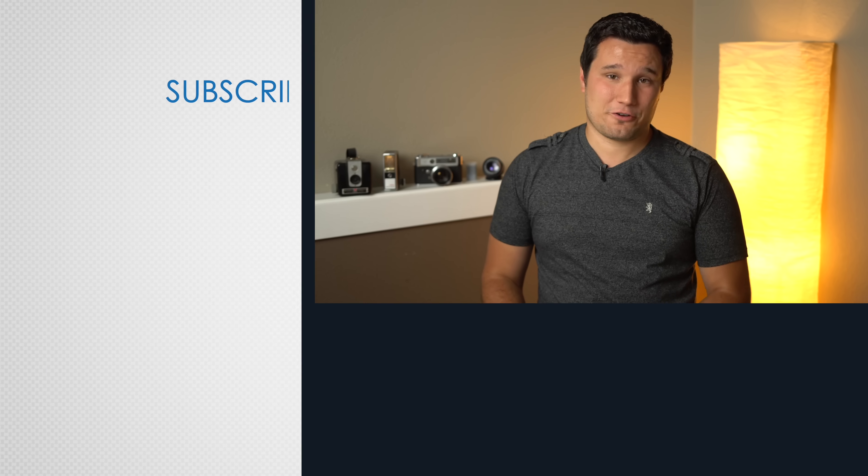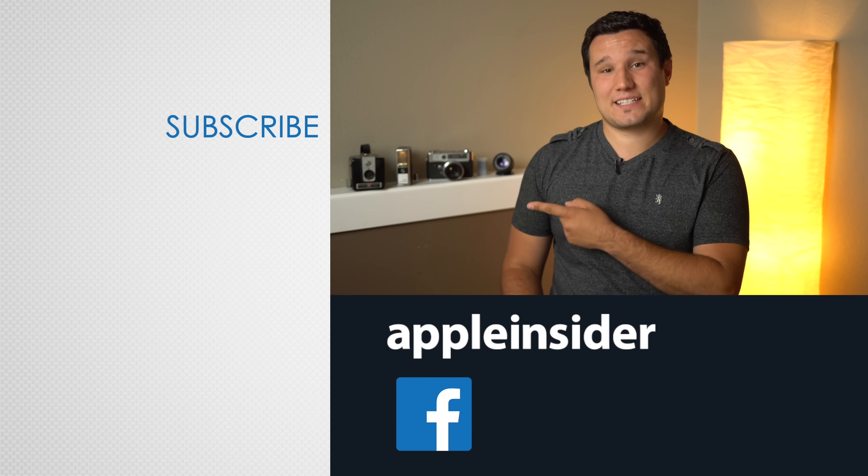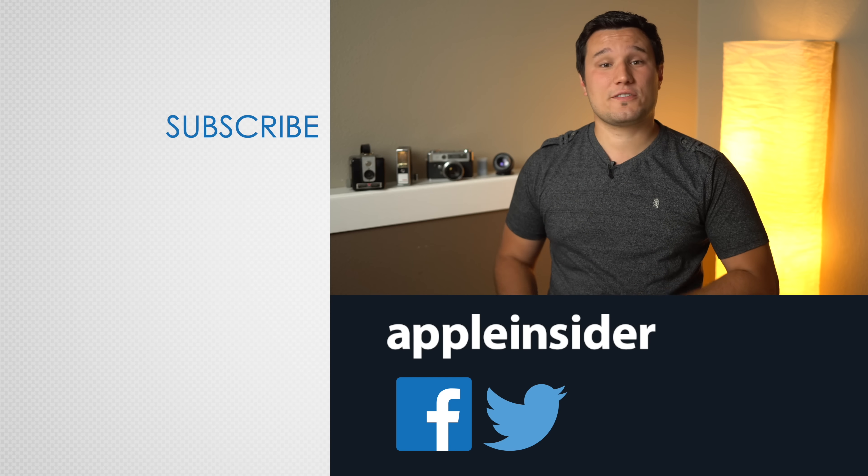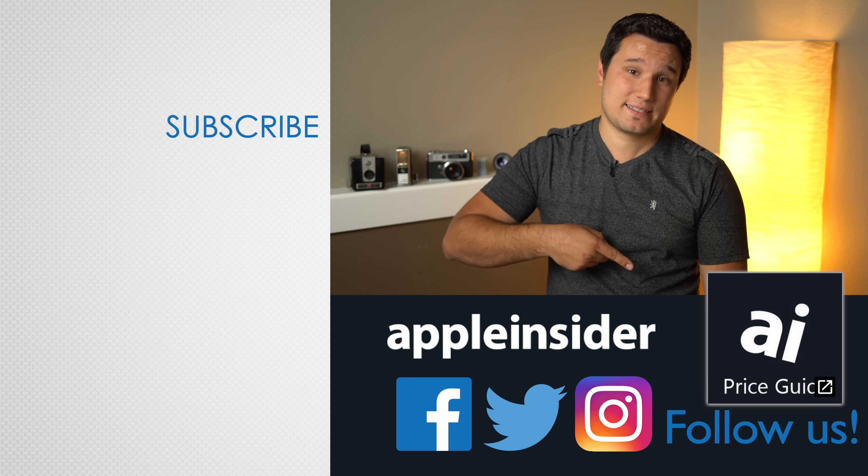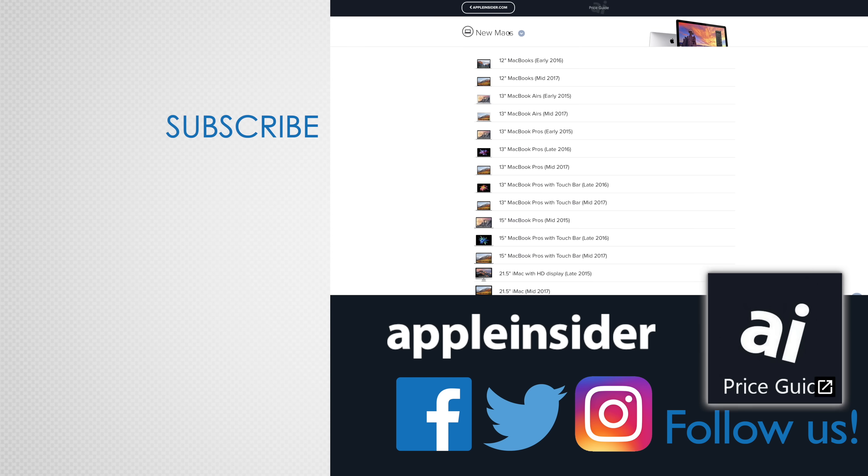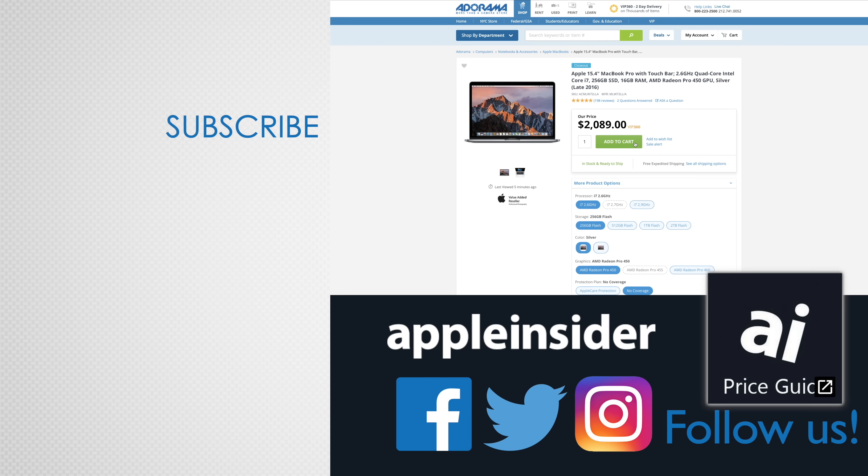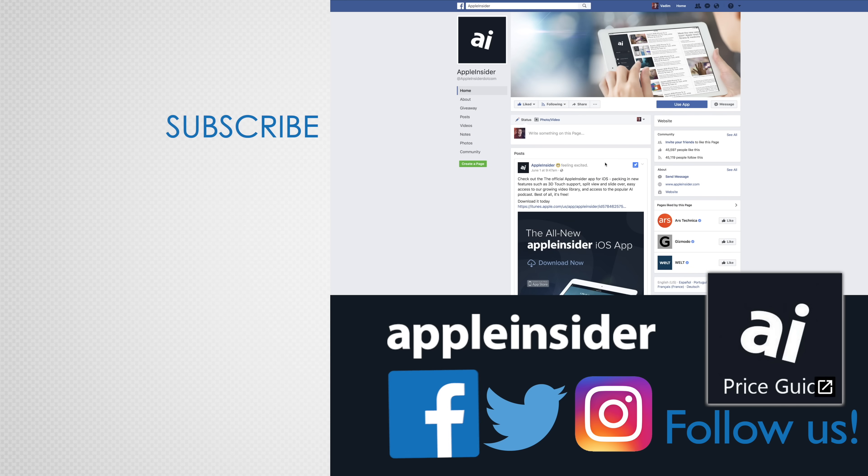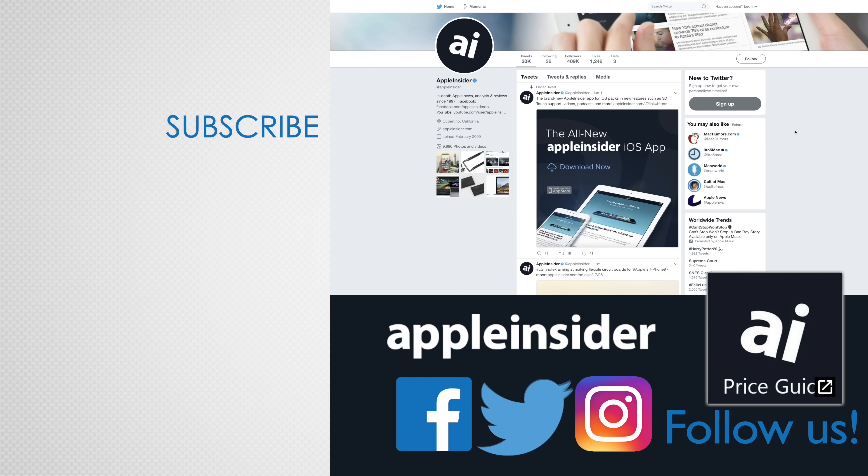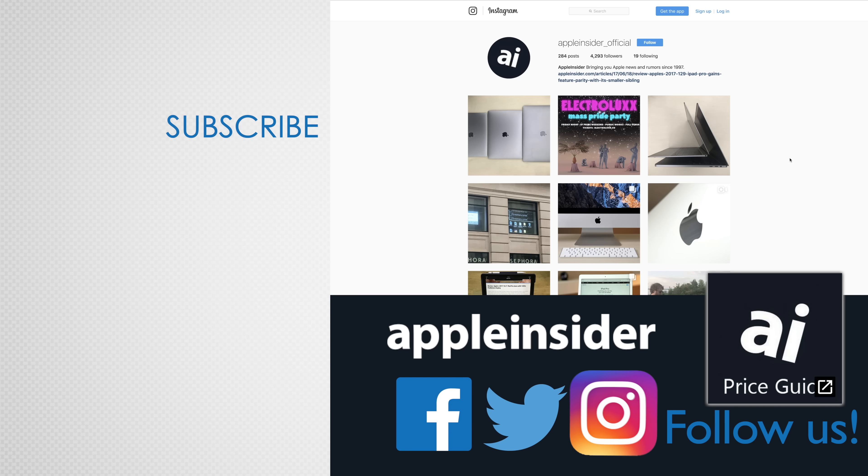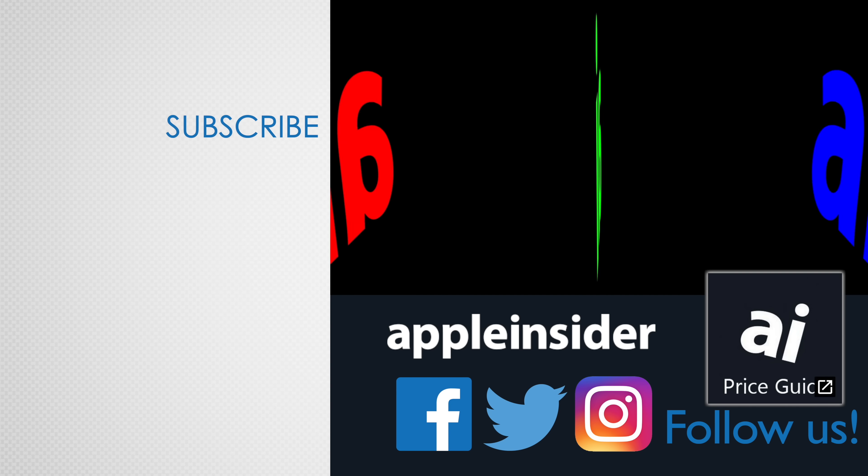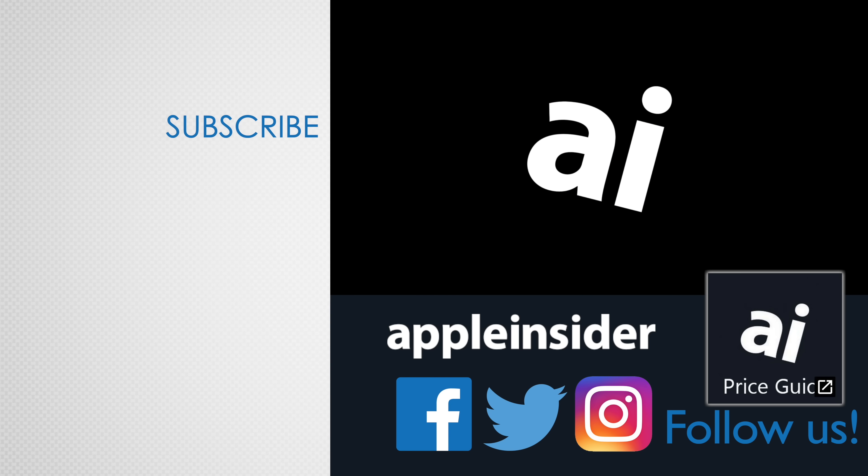If you enjoyed this video, like it and hit that subscribe button. Also, check out our price guide, which makes it extremely easy to find the best deals on Apple products updated daily. Be sure to follow us on social media, and we'll see you in the next video. Thank you.